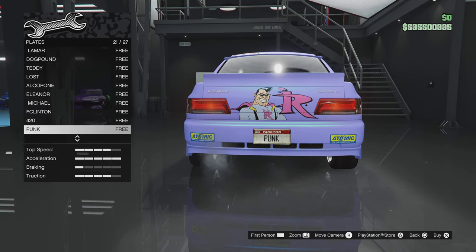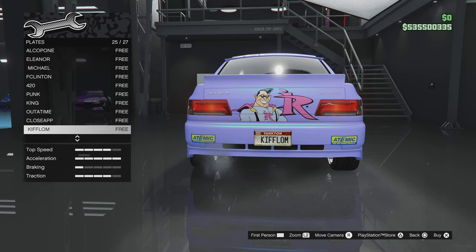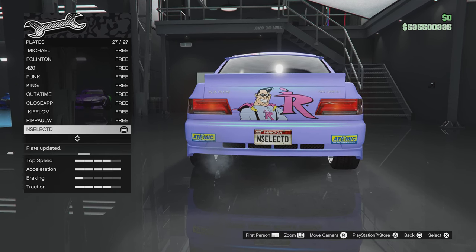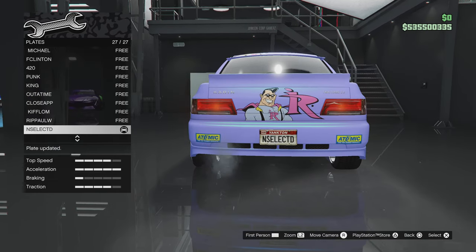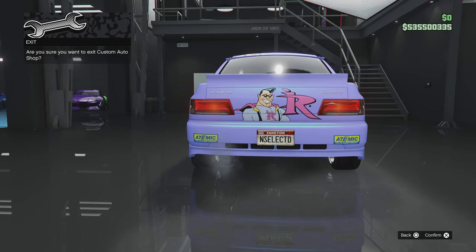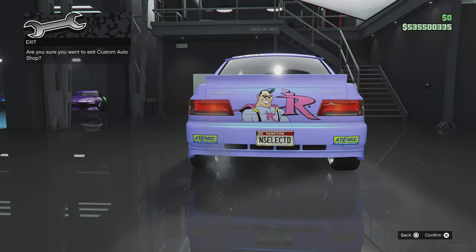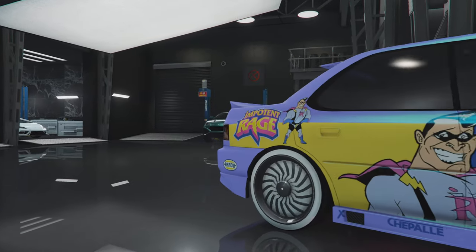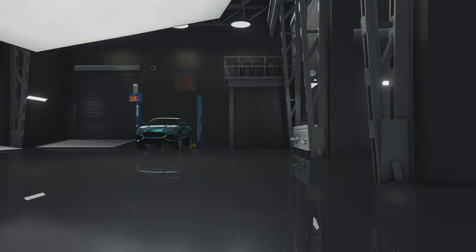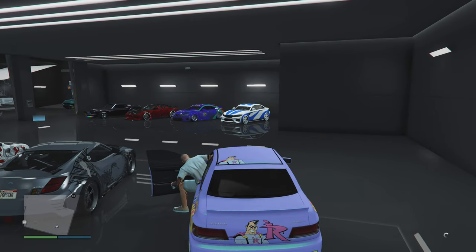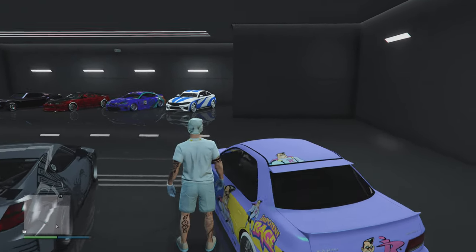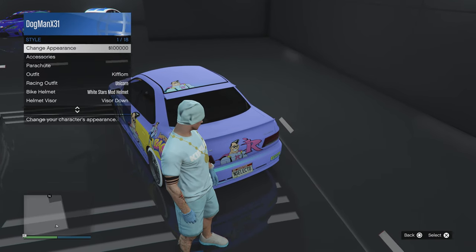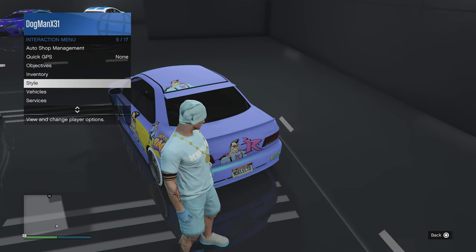I'll select the plate that I created — the unselected plate, I just named it that. Go ahead and select it. Now we're gonna back out of this bad boy, so let's go ahead and back out of the mod shop. Once you're out of the mod shop it's gonna save — you're gonna see the little icon on the bottom right.